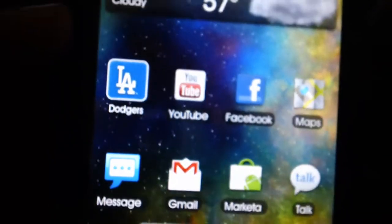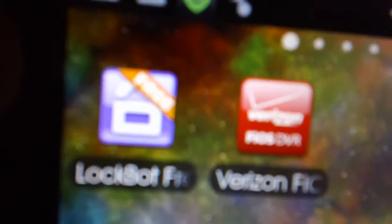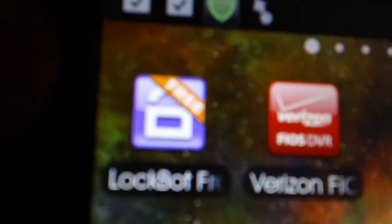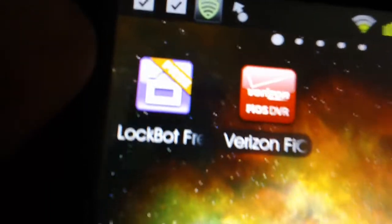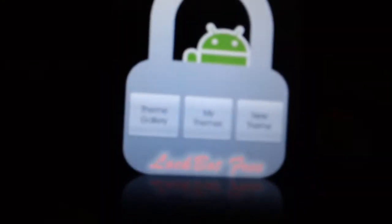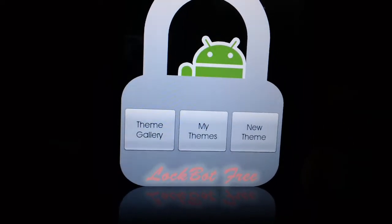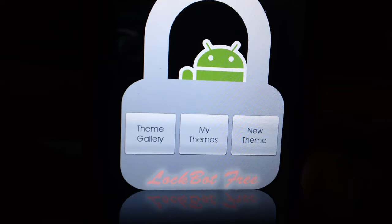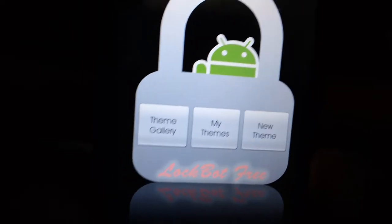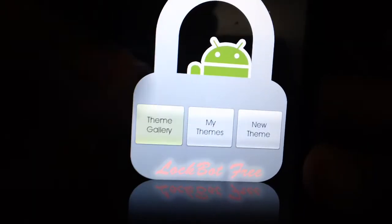I've recommended to my viewers and anybody out there to grab this application — it is called LockBot. There's a paid version and you can also get the free version. So we go to the LockBot menu and it will take you here. You get a theme gallery, your own themes, and a new theme.